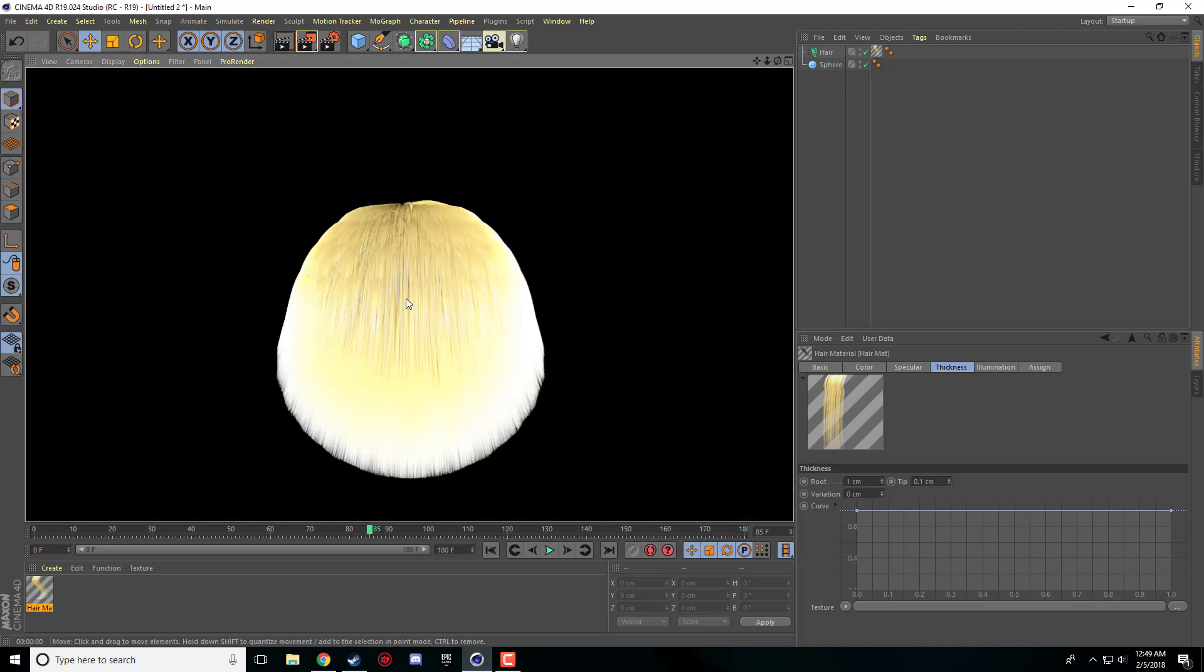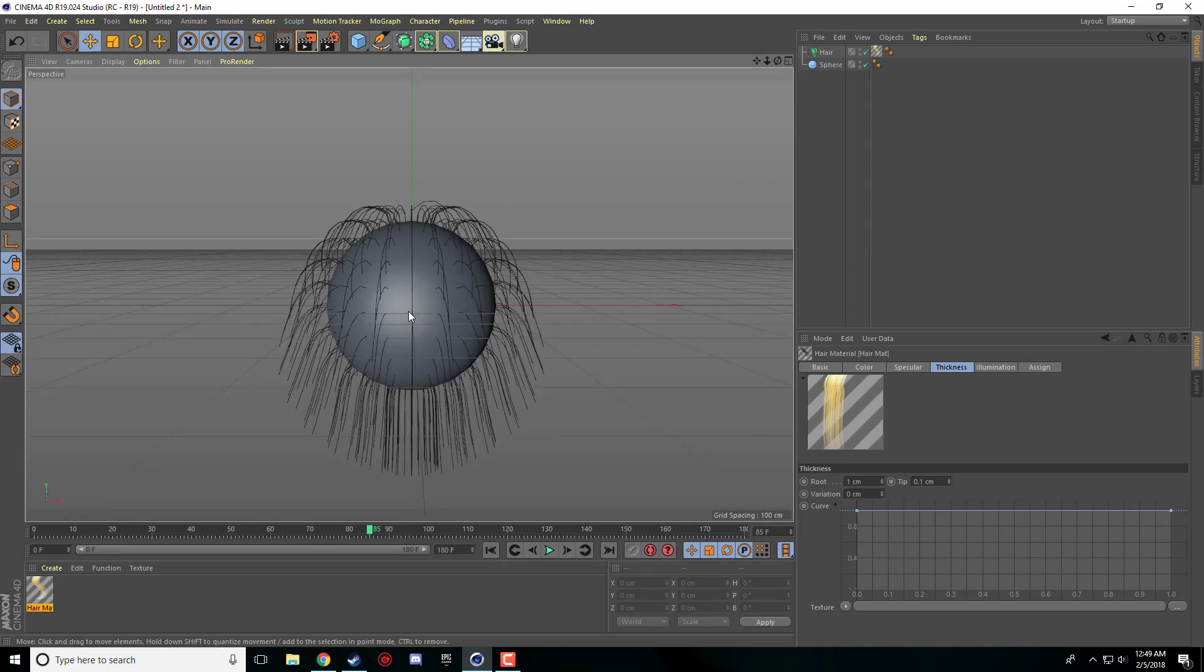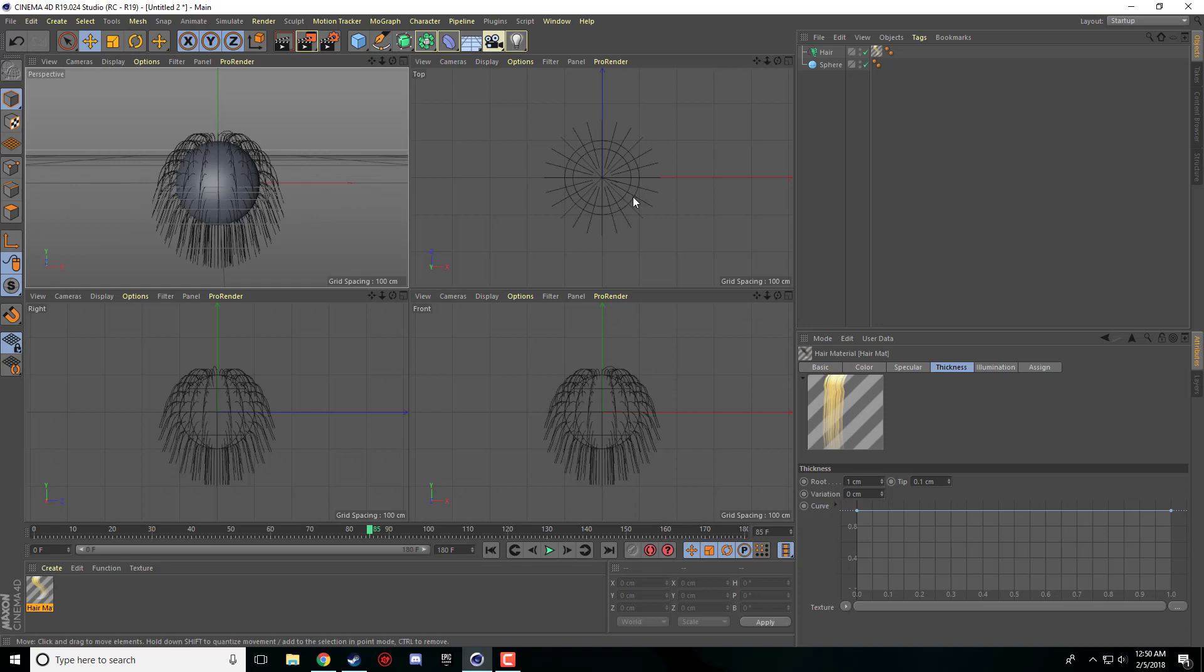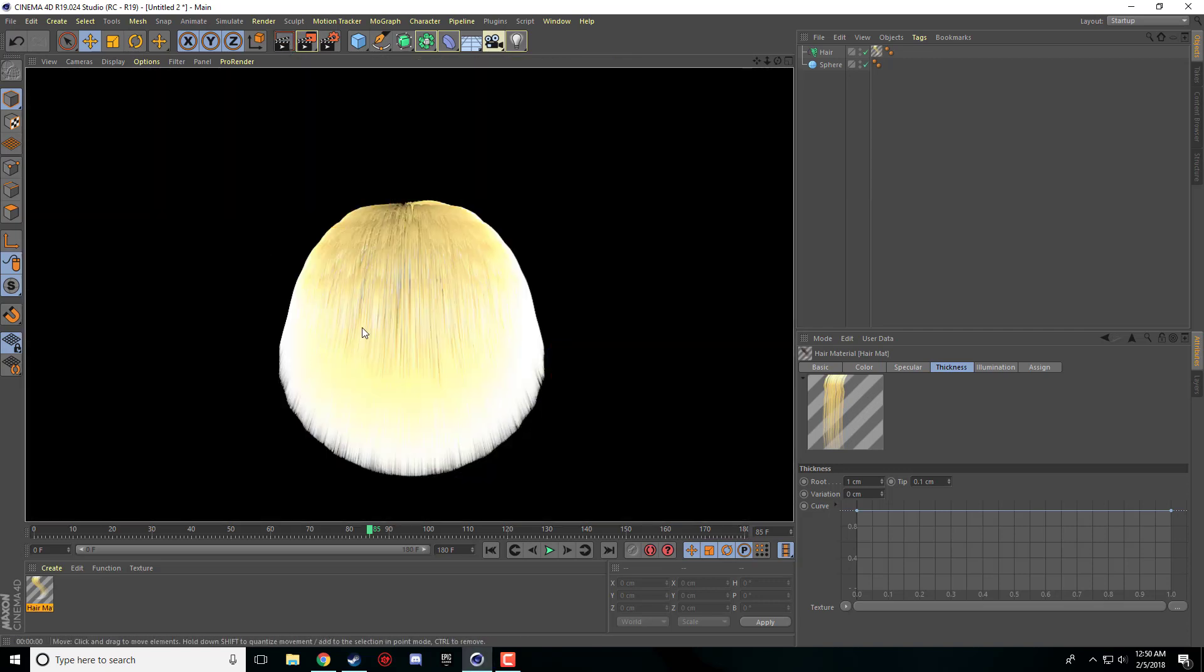Right now it just looks like a glowing ball of mess. But the biggest thing that you have to think about with hair that makes it look realistic is the lighting that goes with the scene. So I'm going to show you a quick tip here on how to set up a few little lights in Cinema 4D that's going to change the look of this completely.